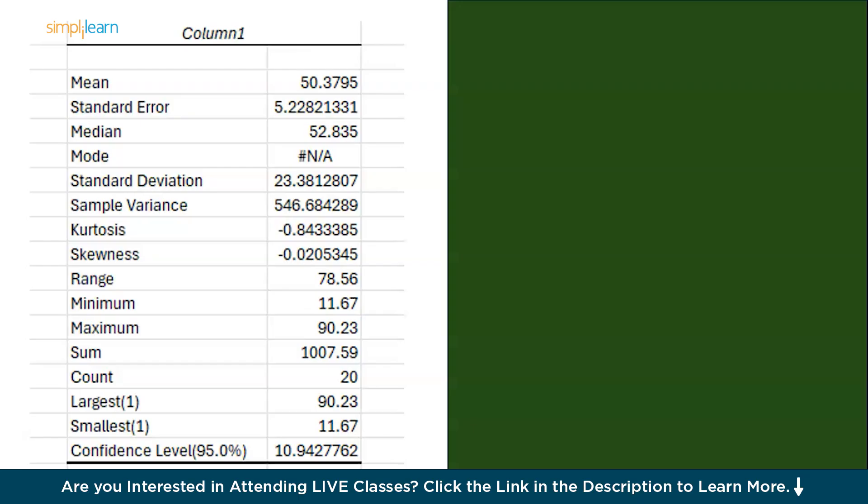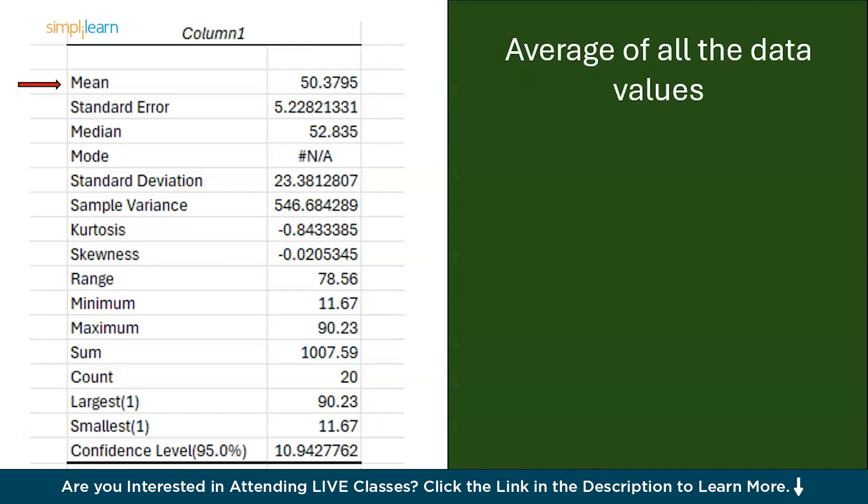Now moving on the first value we got is the mean. Basically it is the average of all the data values. The mean is actually the sum of all the data points divided by the number of the data points available in the sheet. It tells you the central value of the data. You can separately calculate it in Excel using the function average.